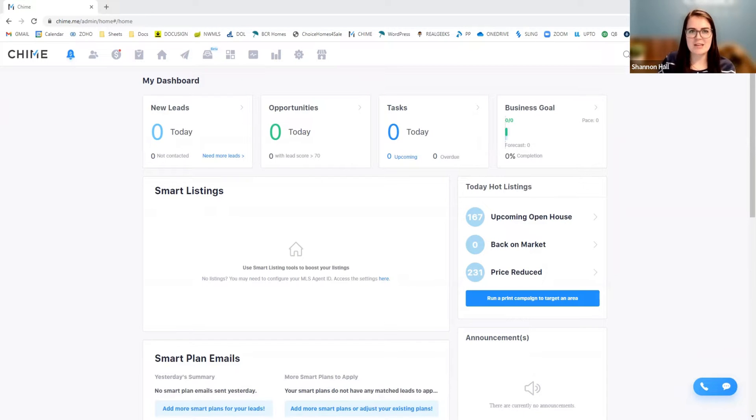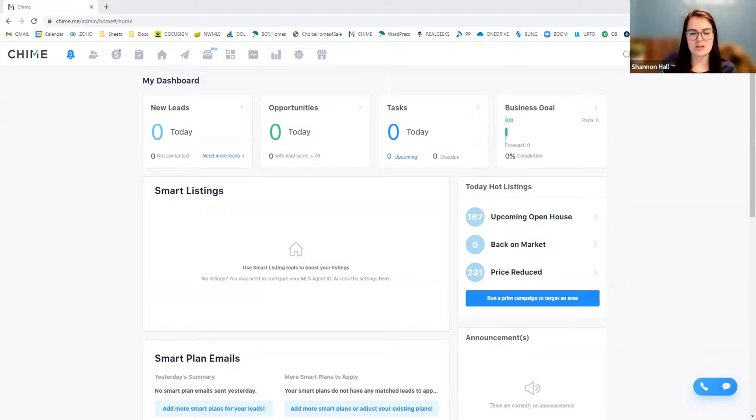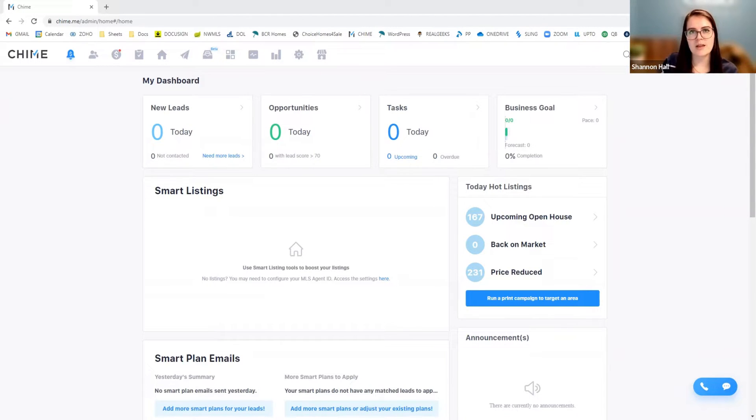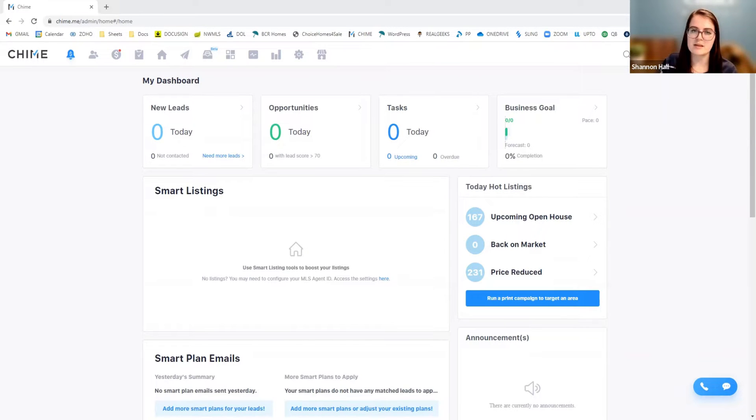Welcome, everybody. Today we in Candace are going to go over uploading your database to Chime CRM. So if you're coming from a previous CRM or if you have a list of contacts from another program that you'd like to import over, we'll go through that today.